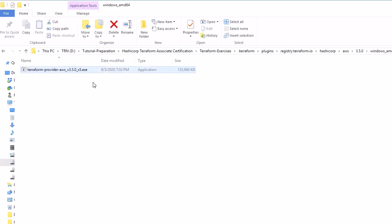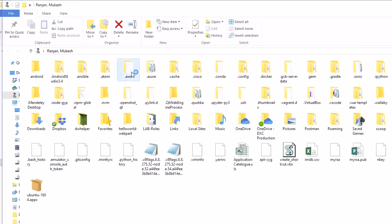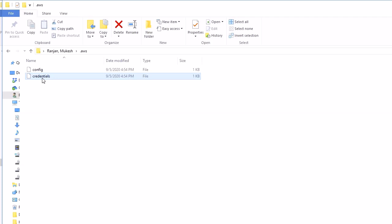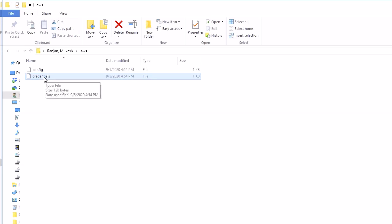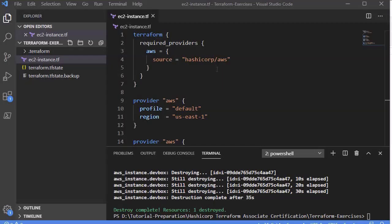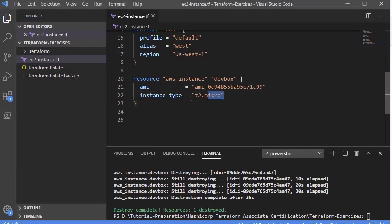The downloaded executable communicates with AWS. Before doing so, it first reads authentication credentials from the '.aws' credentials file on your local system. It retrieves the authentication information from that credential file, passes it to AWS to authenticate, and then performs the required operations — such as creating an EC2 instance of type t2.micro as specified in the configuration.